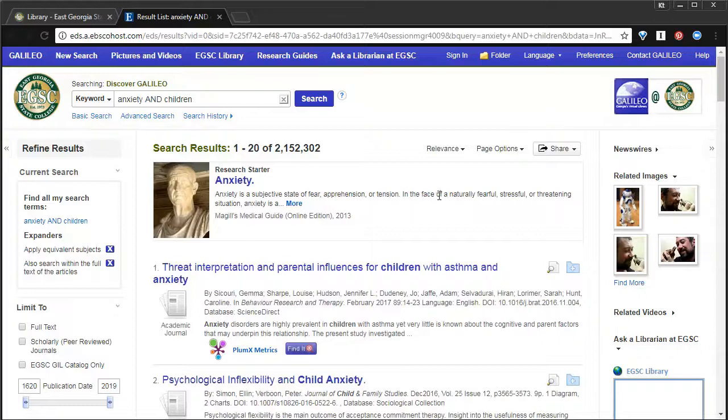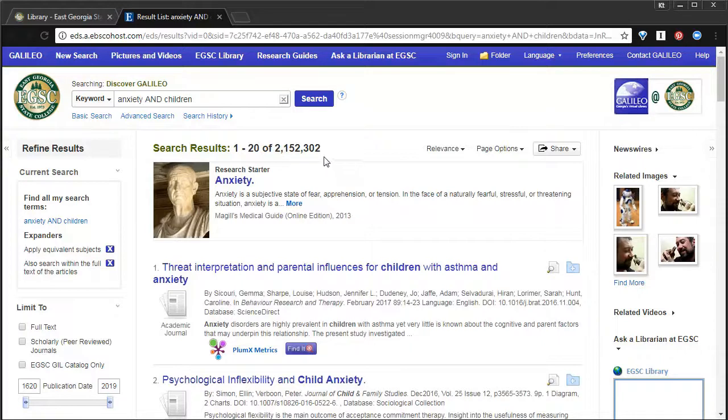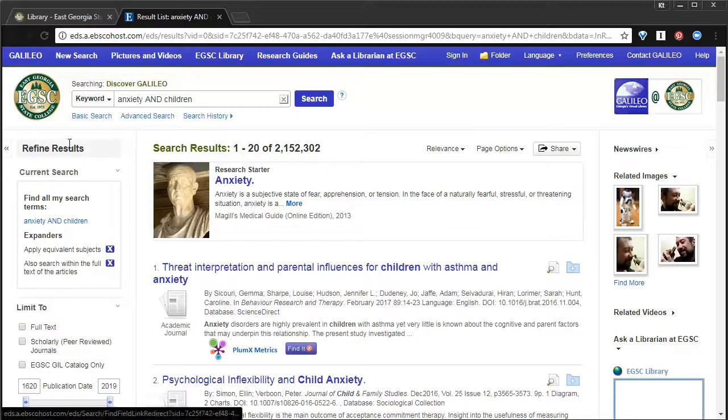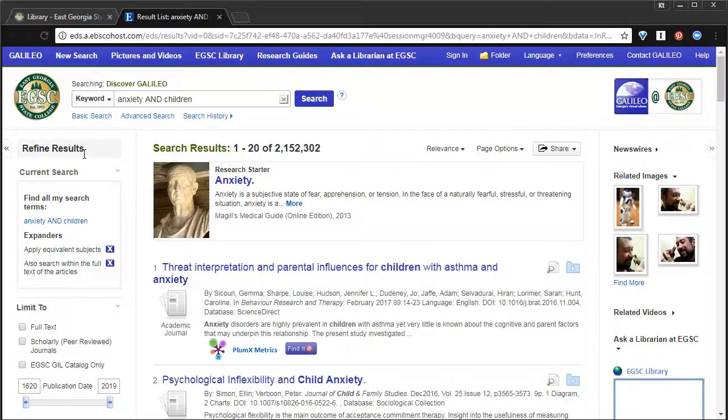But, like I said, we're actually looking for scholarly articles. We don't want to have to dig through 2.1 million results. So, I'm going to suggest that we use, on the left side, these filters.